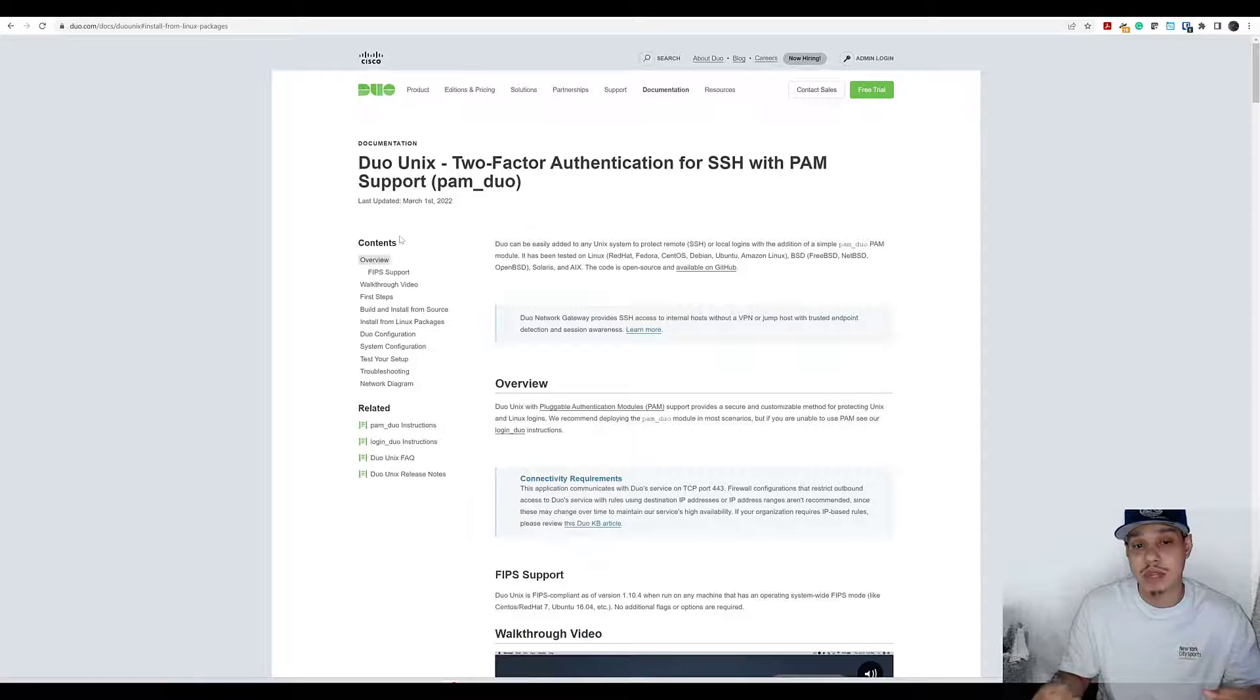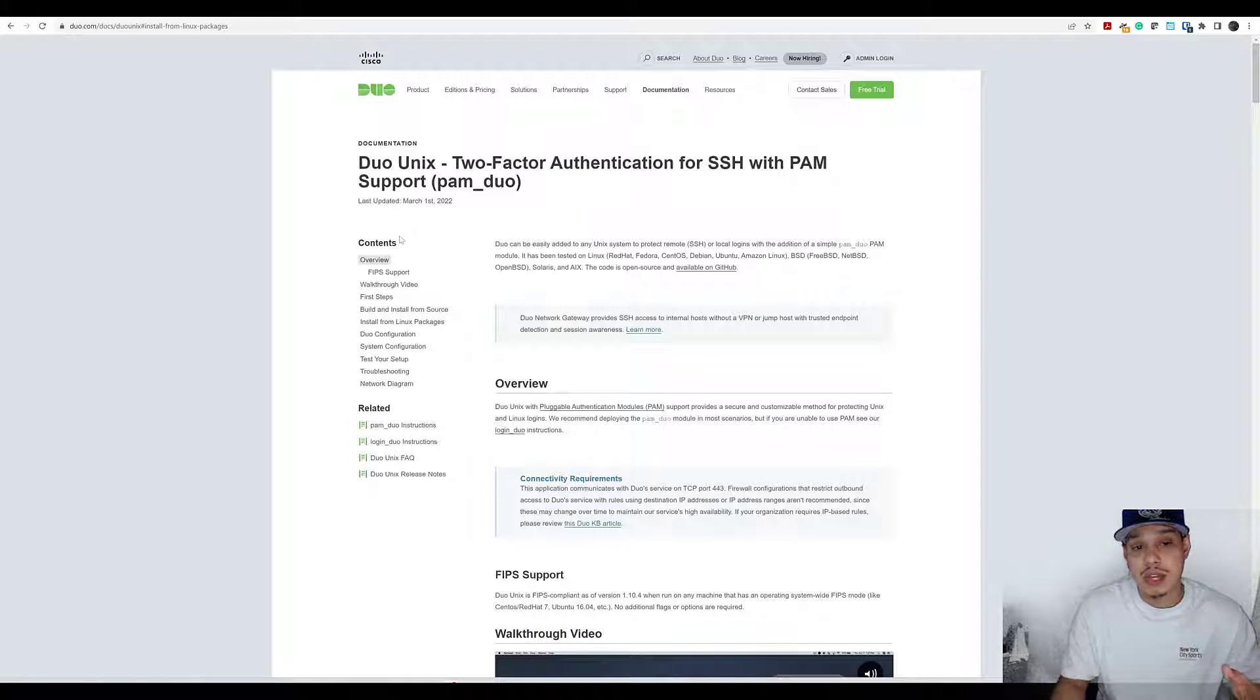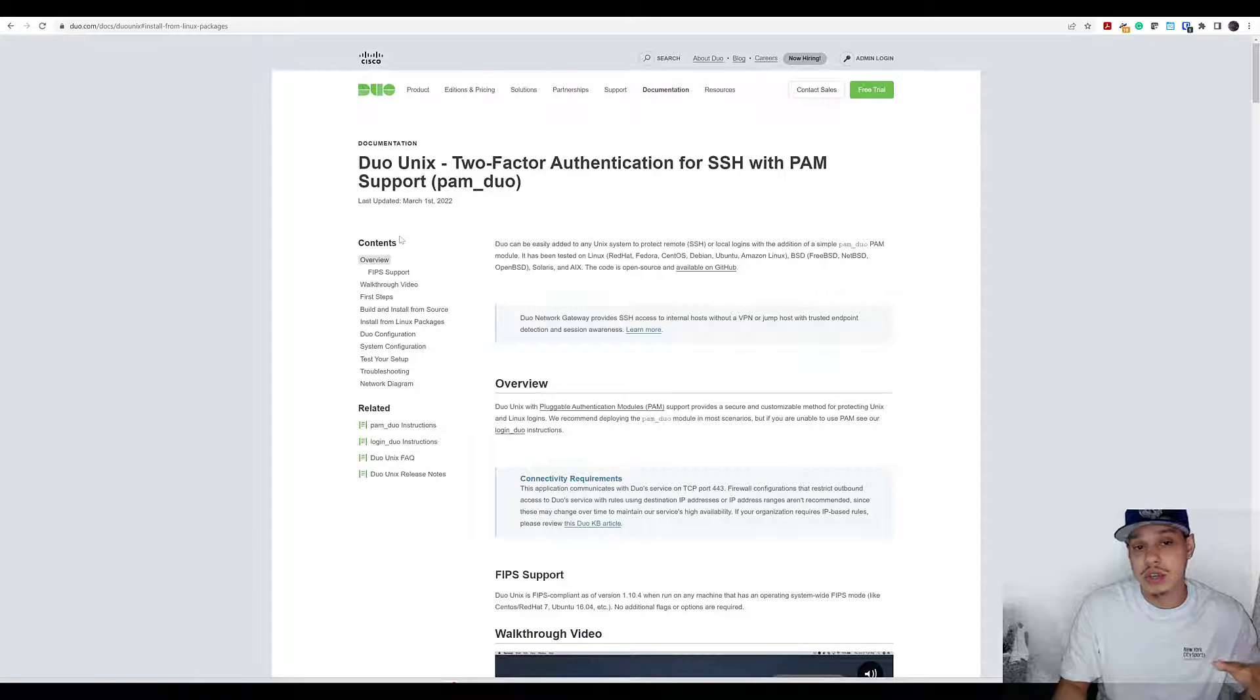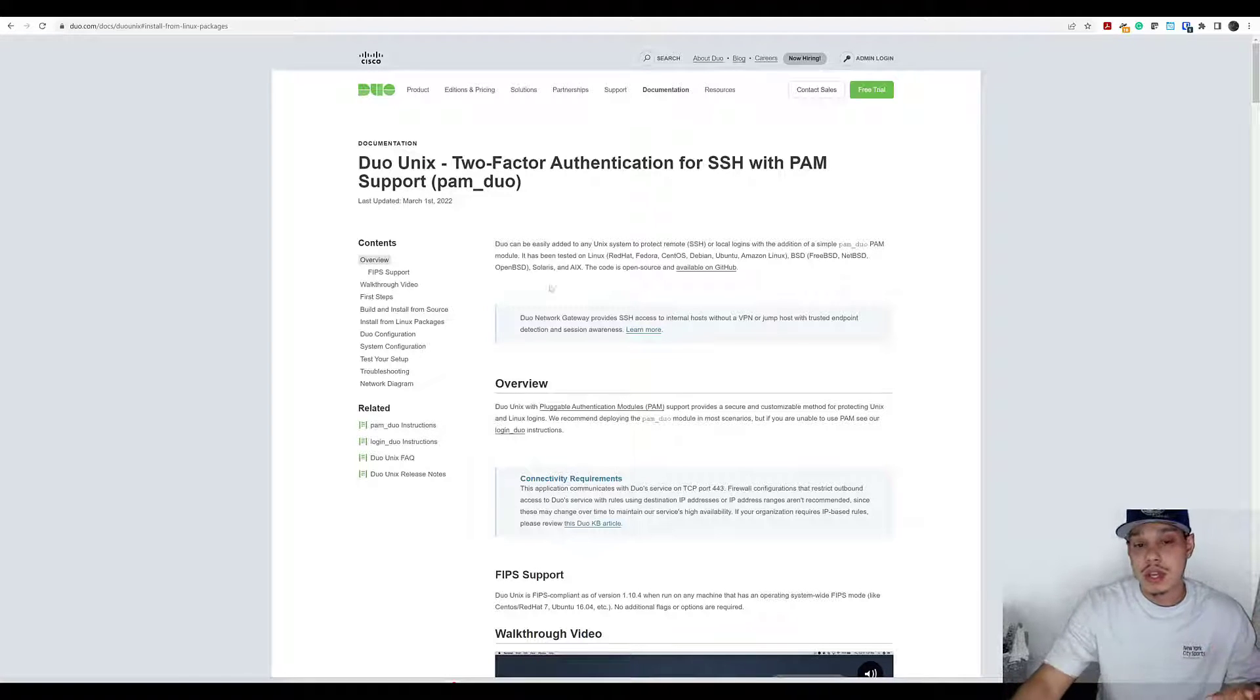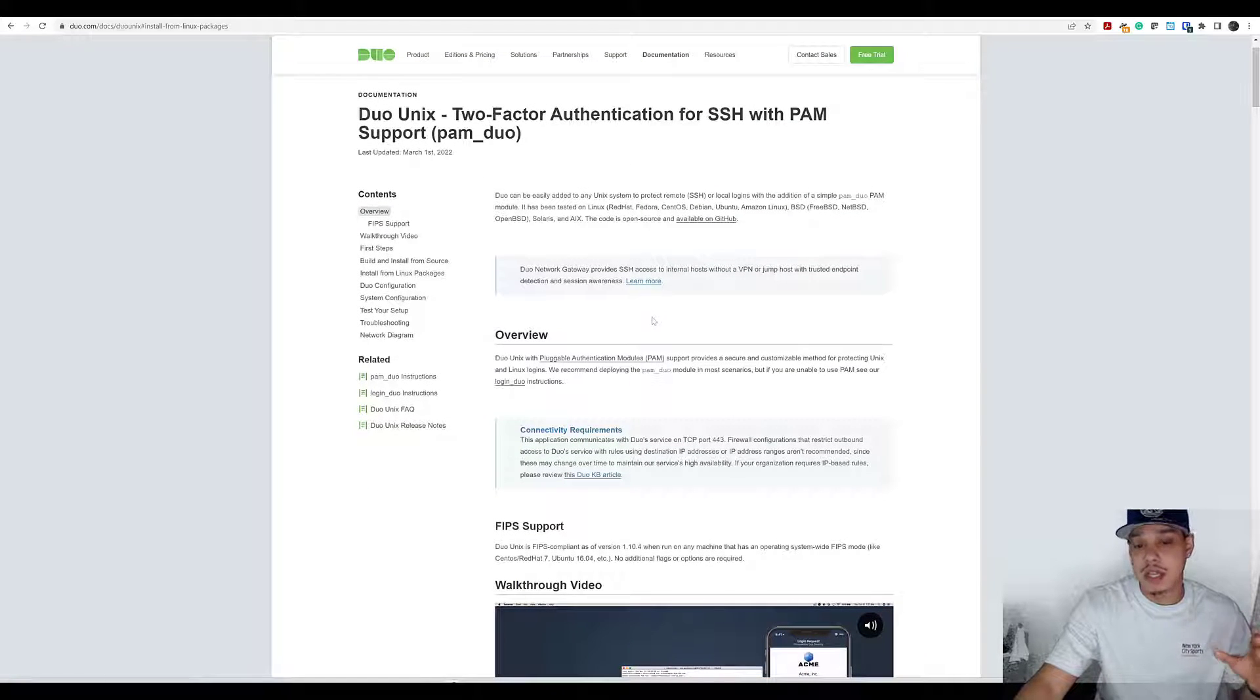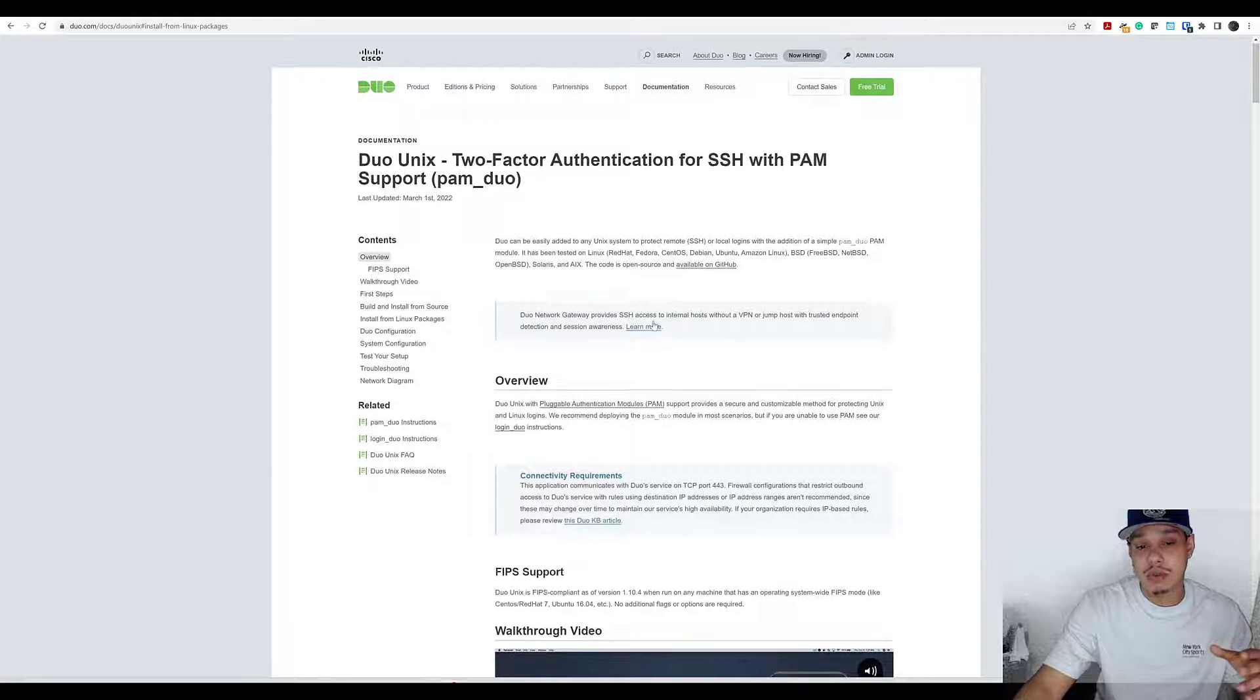I want to show you how easy it is that we can actually do this. To demonstrate this, we're actually going to use the documentation for the Duo Unix two-factor authentication for SSH with the PAM module.